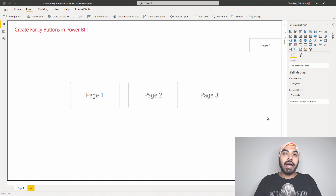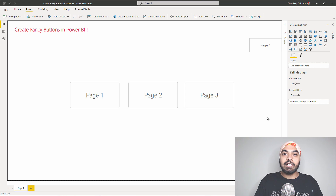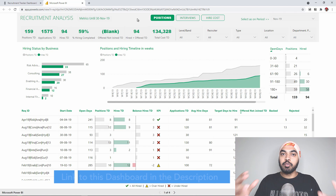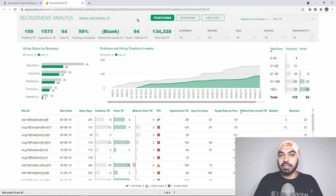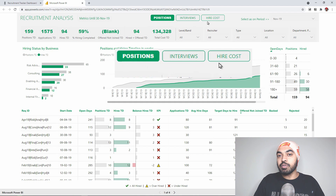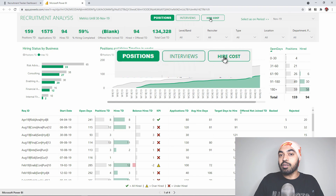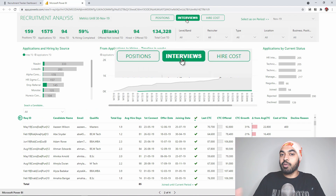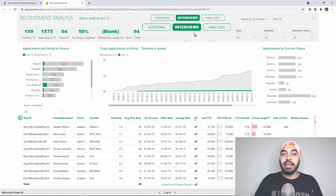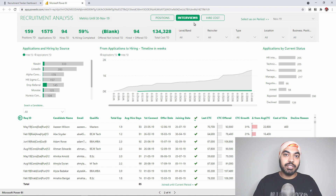Let me show you an example of how I used this technique in a recruitment dashboard — a plug-and-play dashboard I created — where I used this technique to navigate between three pages. In the web version of this recruitment data analysis dashboard, I've implemented the same press-down button effect. We have three pages: Positions Data, Interviews Data, and Hire Cost Data. When I press down on Interviews Data, I get the press-down effect, and clicking it navigates to that page where it appears bold while the other buttons show the press-down effect. You can use these effects on multiple buttons to improve the look and feel of your reports.